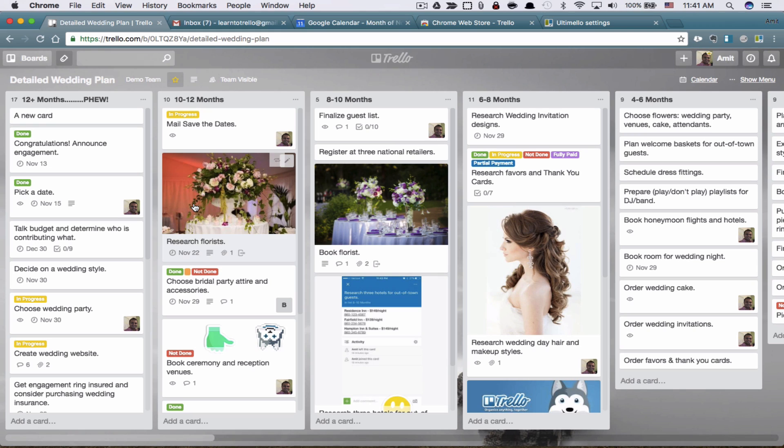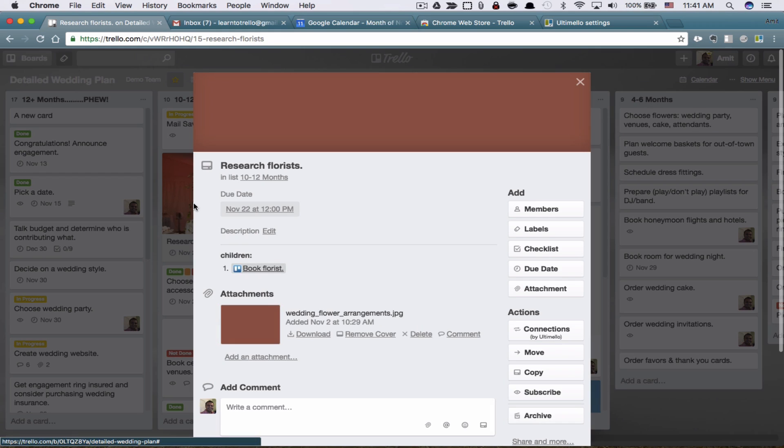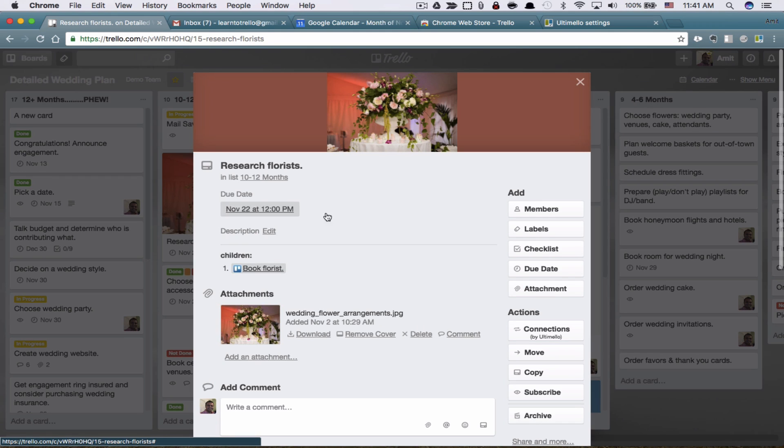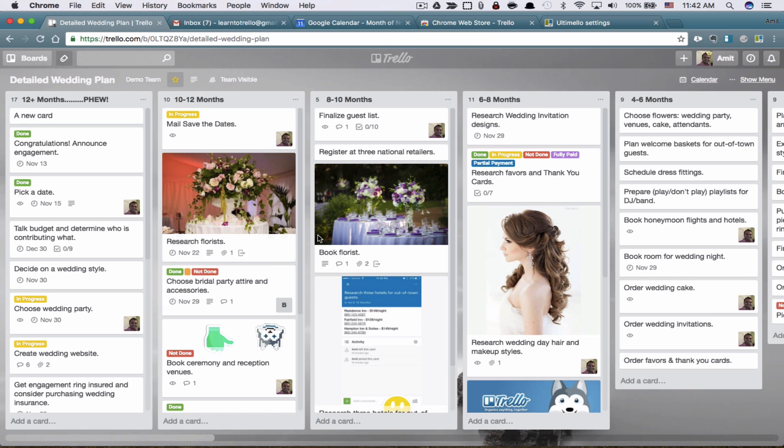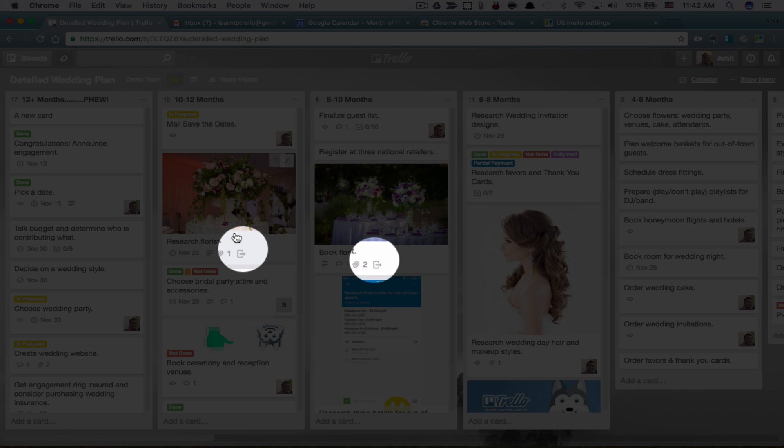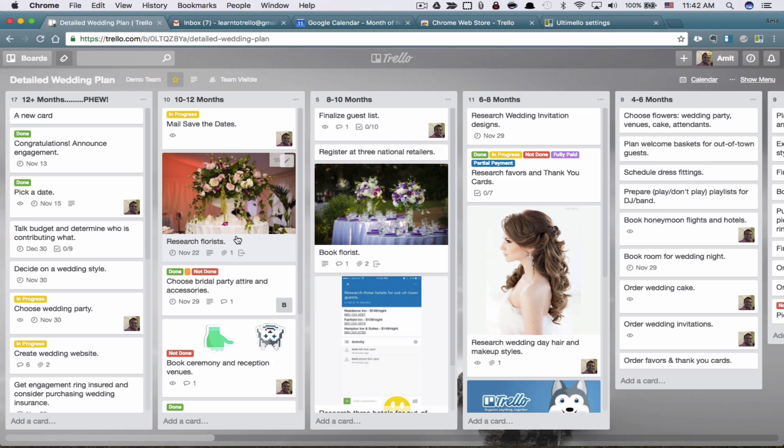If I click on this card, it tells me here is the children of this card. So your main parent is research florist, but your second step, which is a child of that first step is to book florist. And that's how this works. I personally haven't seen much use of it in my daily planning of everything I do. You might see good use of it. And if you do, please let me know how you are using it so I can add it in my next training.